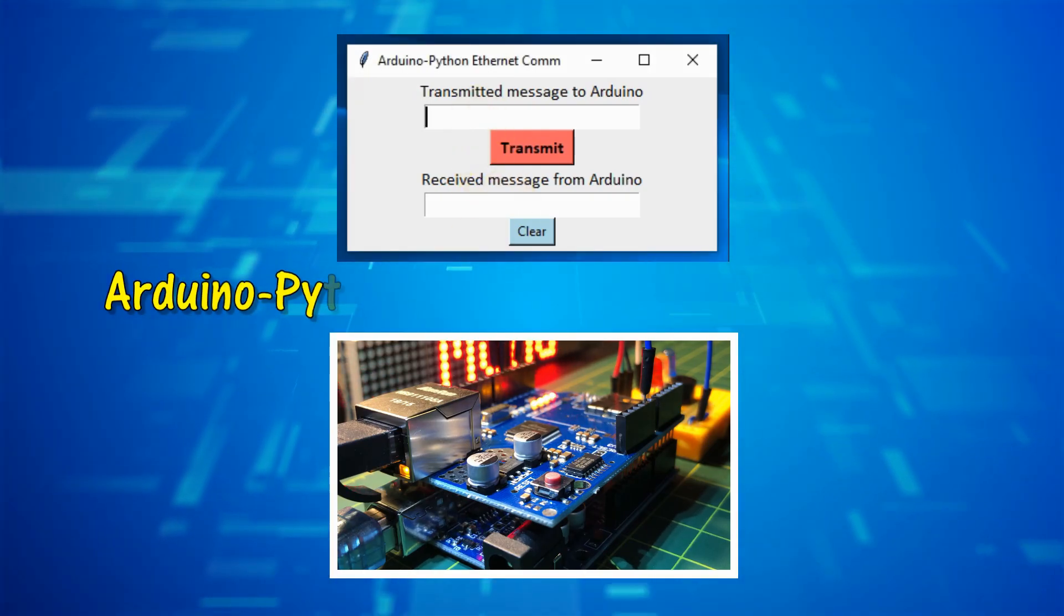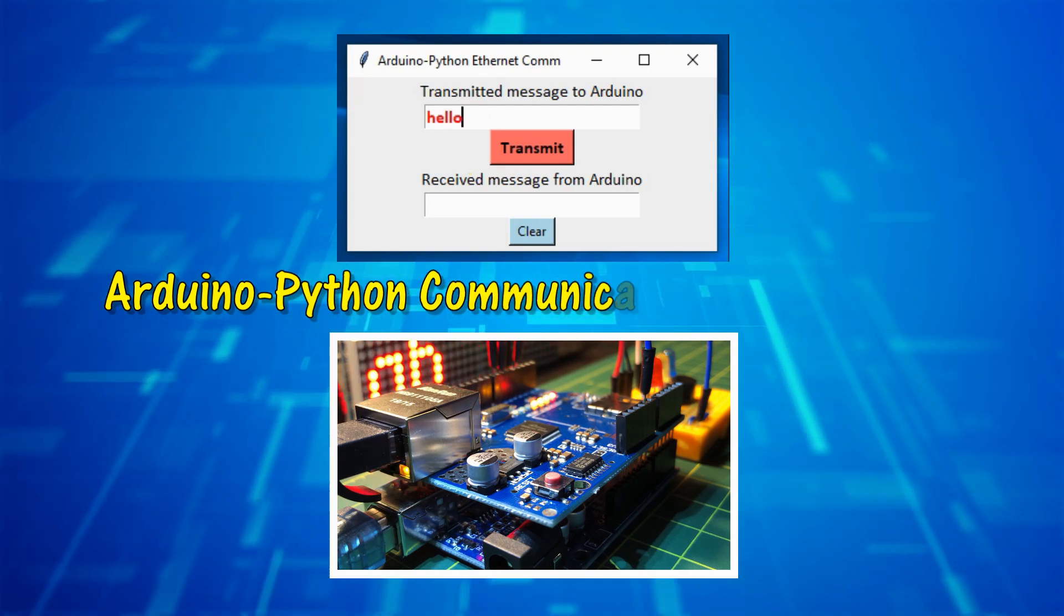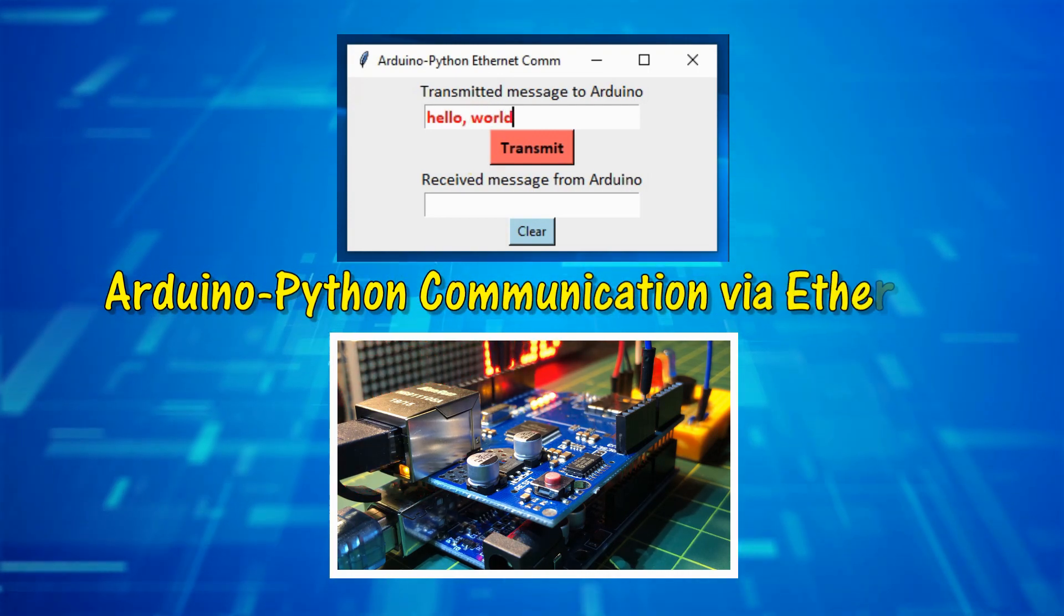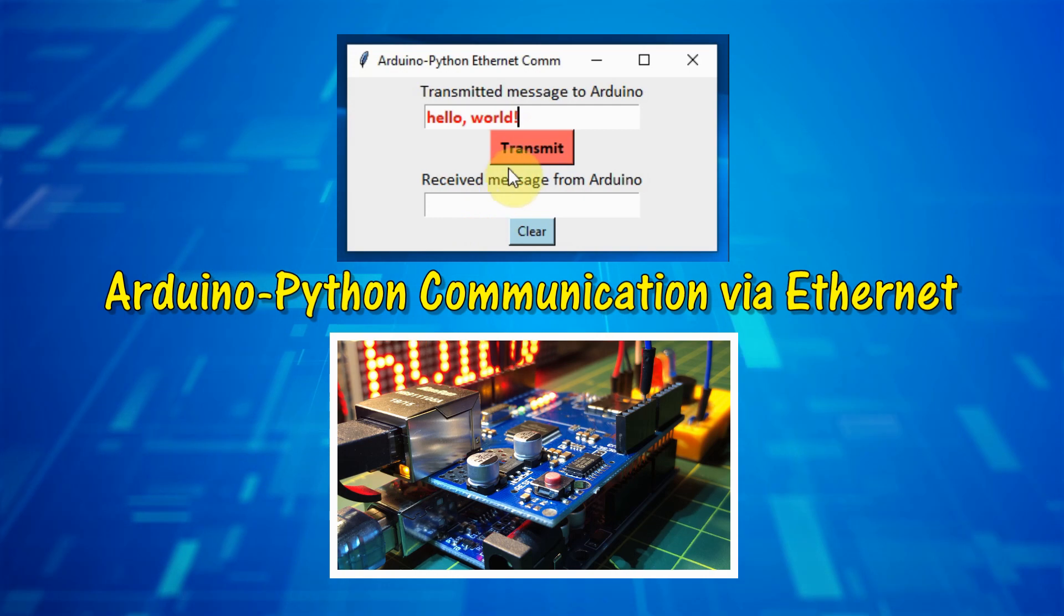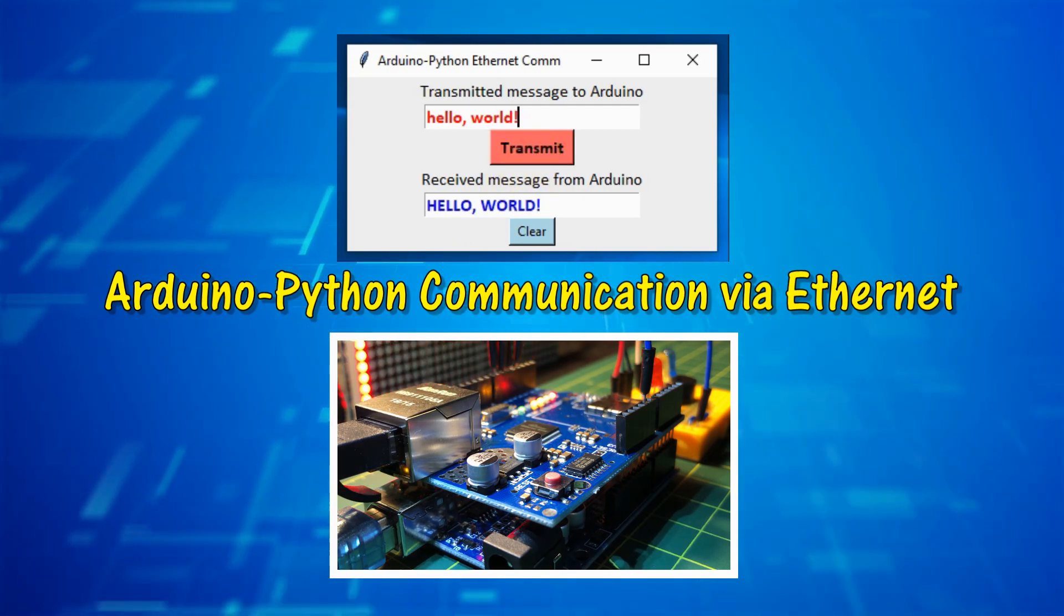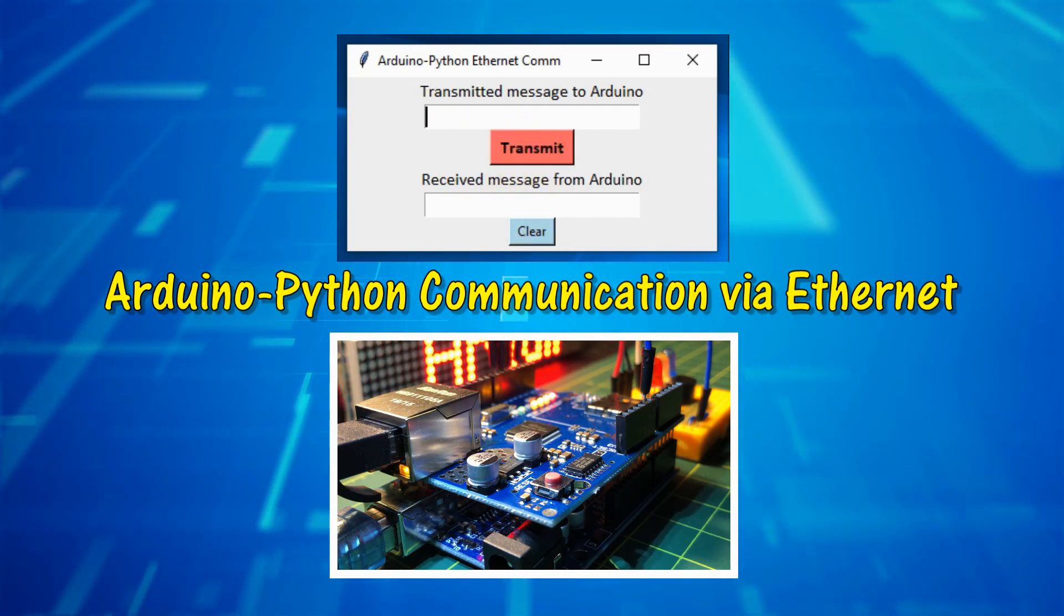In this video, serial data communication between Arduino and Python is demonstrated. This communication is established over the Ethernet network.